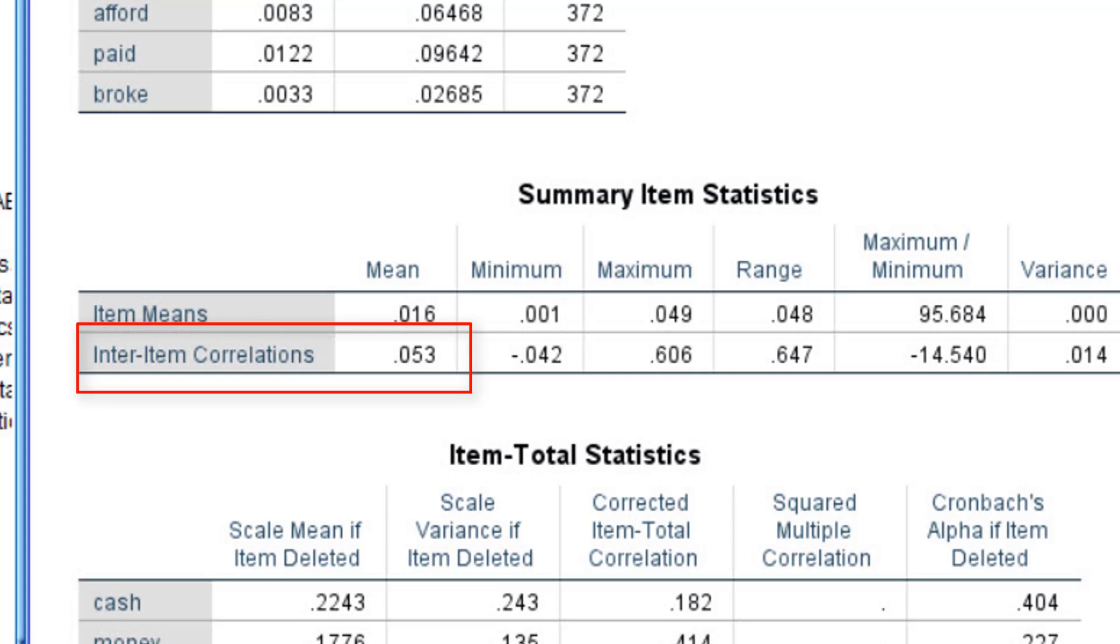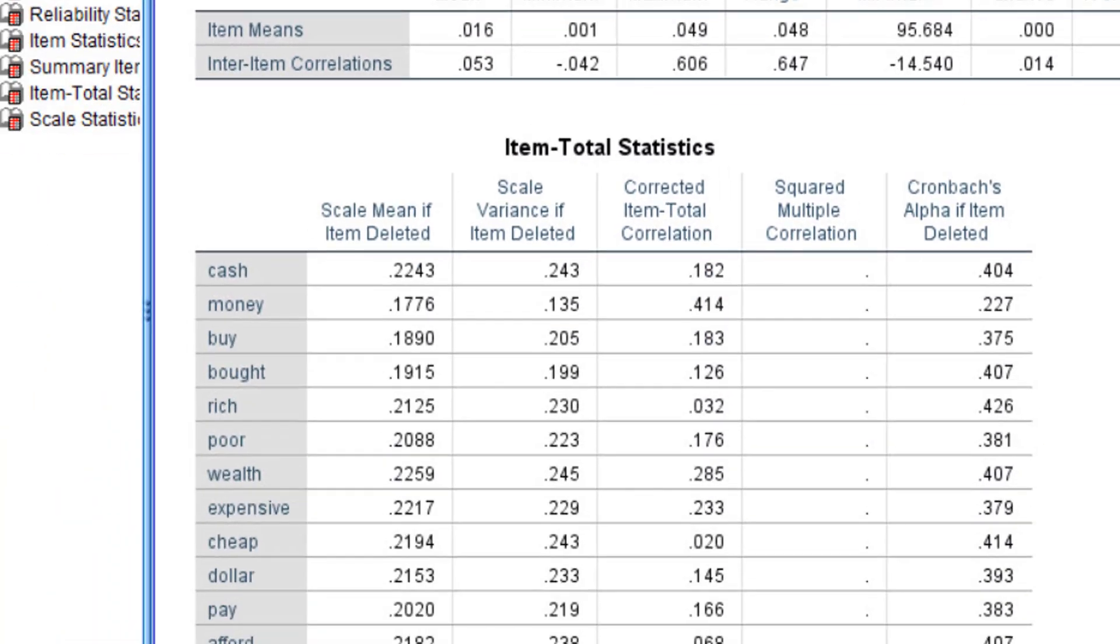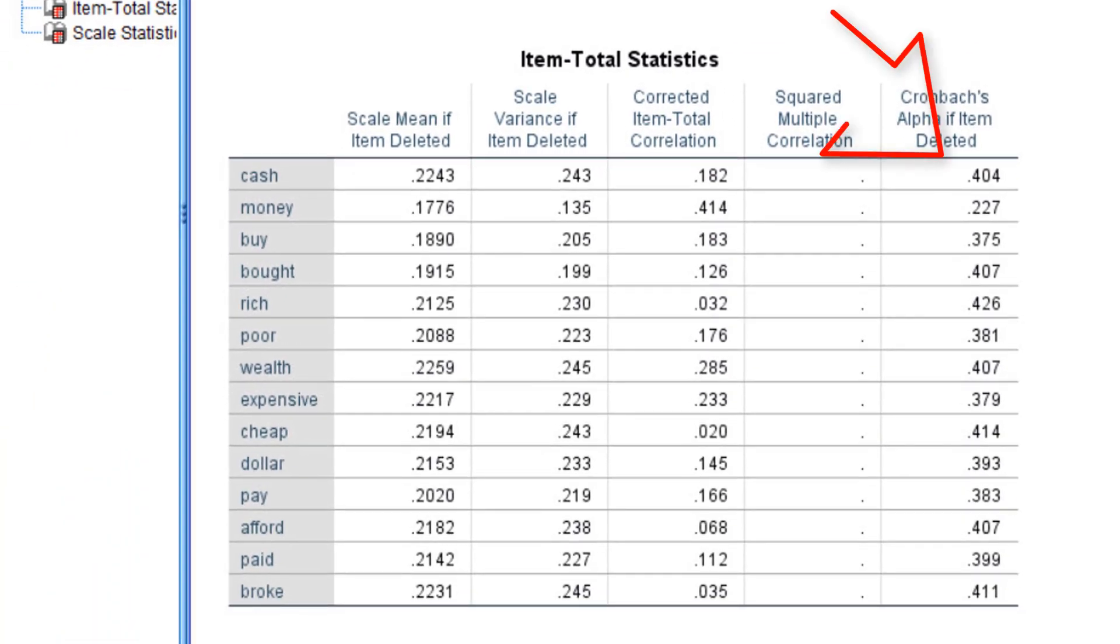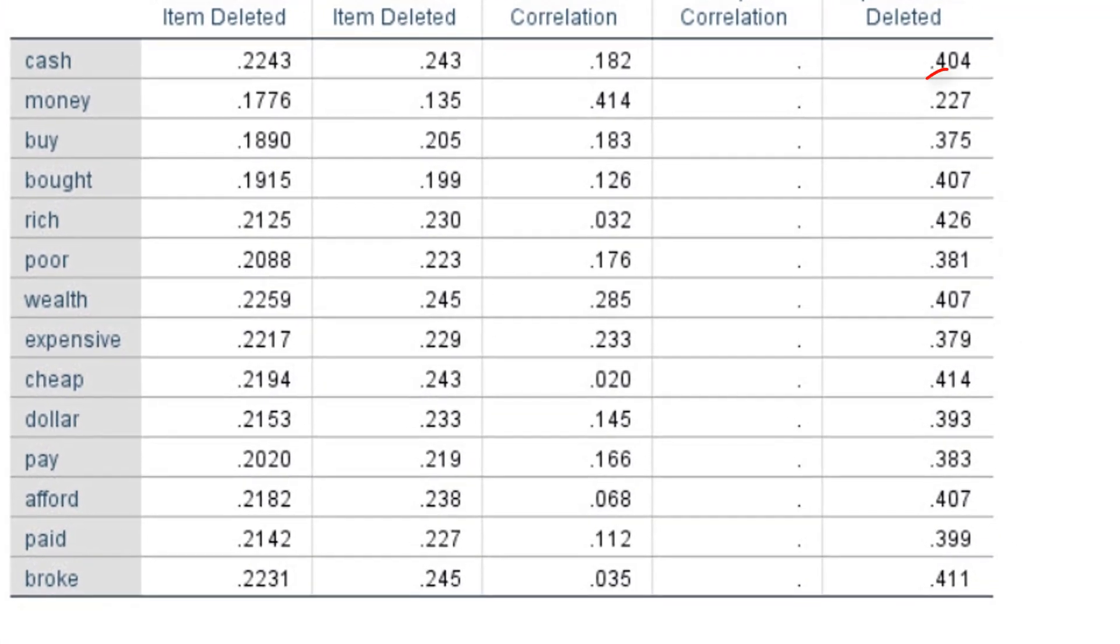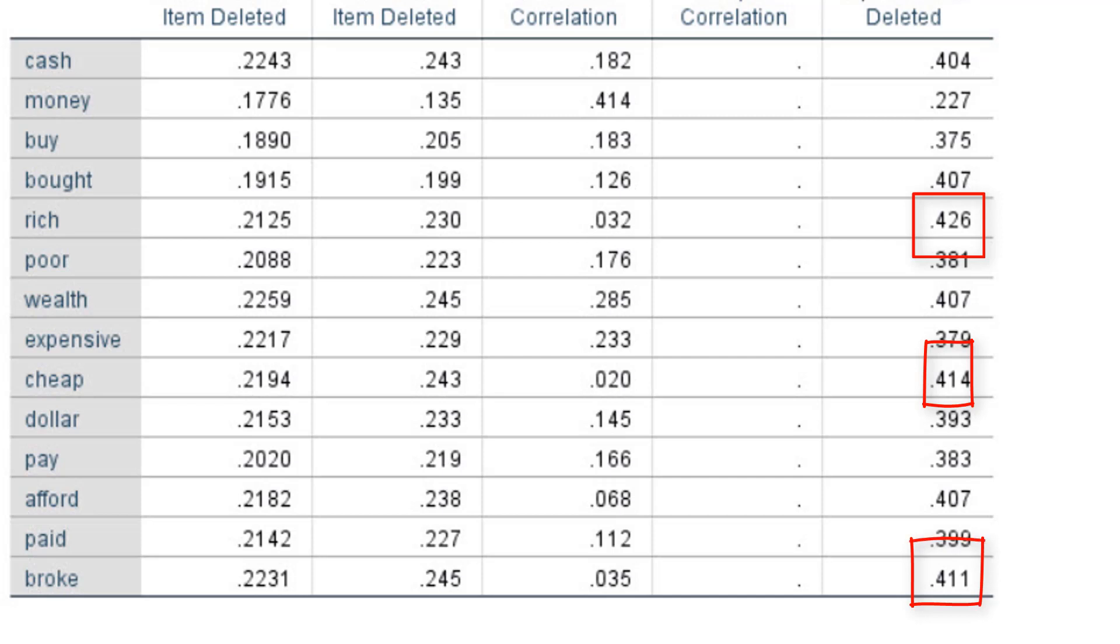Now what we're going to do is move back again and now look at the item total statistics and focus on that last column, Cronbach alpha if item deleted. Look at the word money. If we threw it out, the overall alpha would drop to .22. If we got rid of words like rich, cheap, or broke, the alpha would actually go up. In other words, we can use this output to begin to build a better money focused scale.